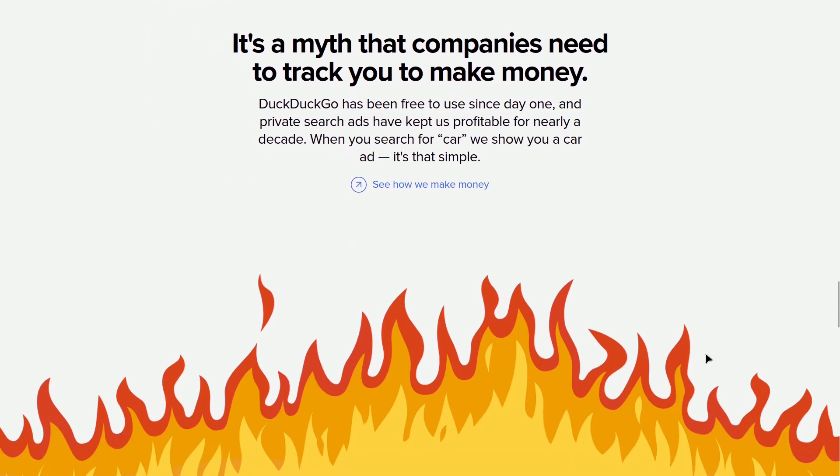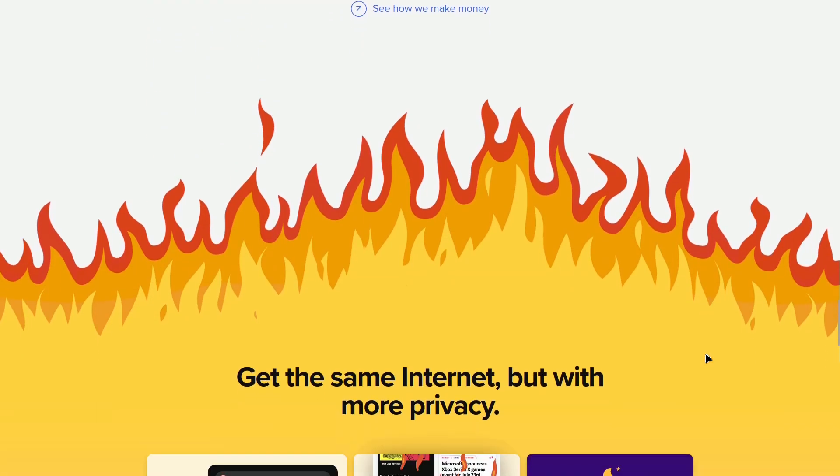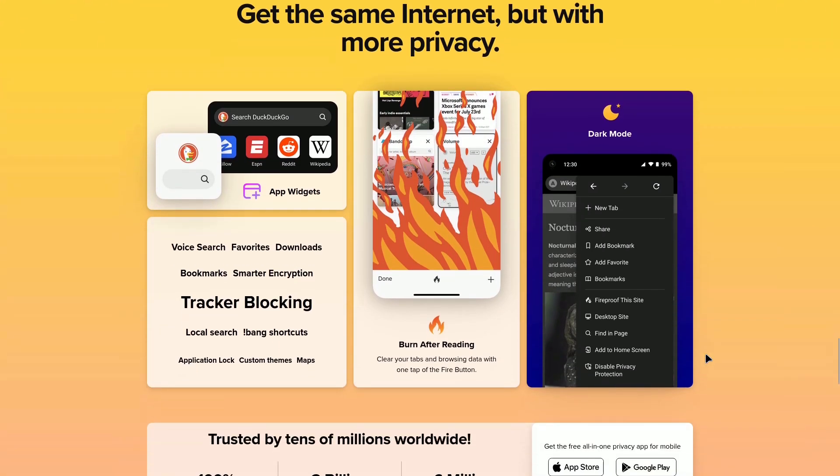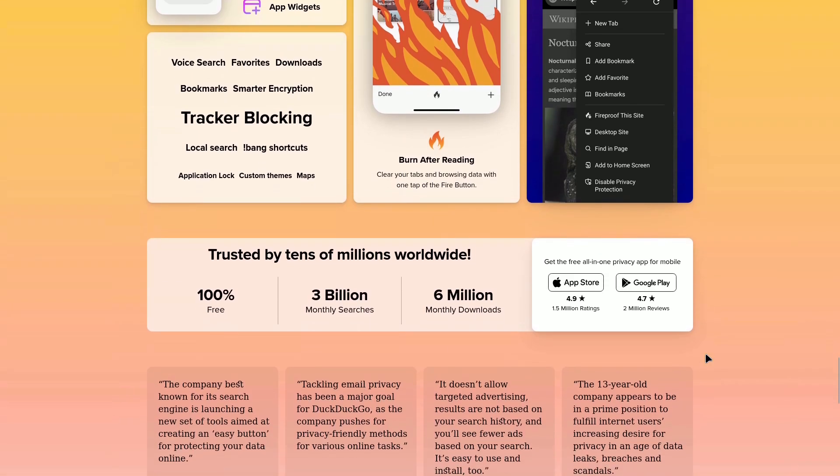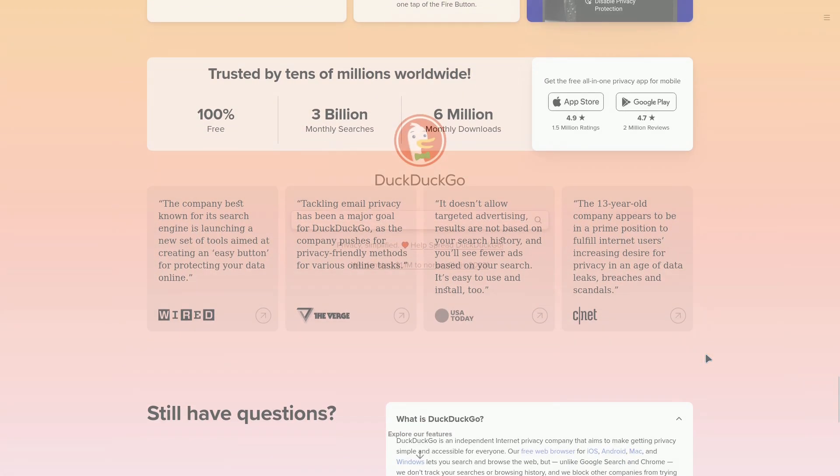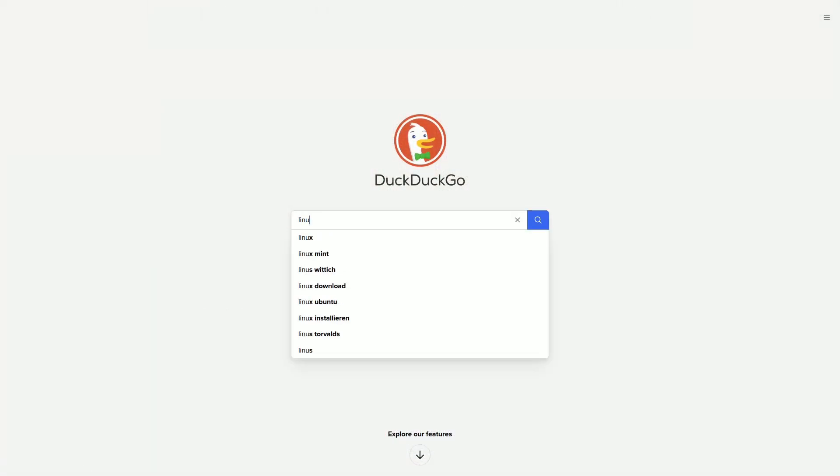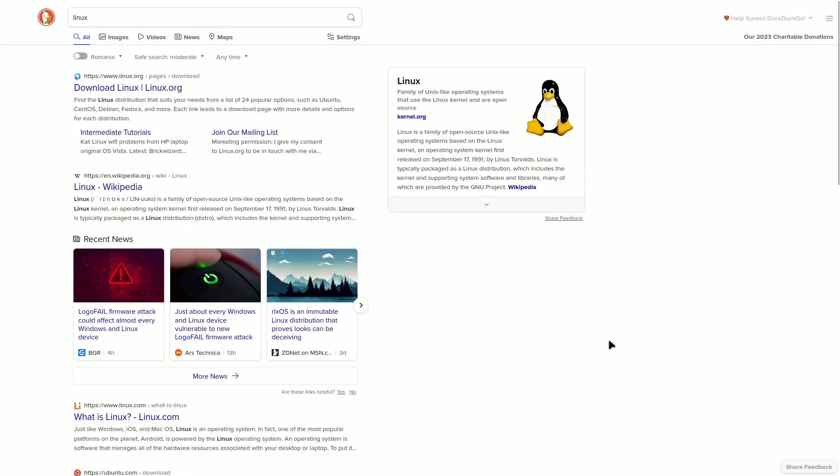Unlike Google, which tracks you on its apps and 75% of the world's websites with AdSense ads, DuckDuckGo lets you turn off sponsored ads in your search results. In return, it suggests you help spread the word about the search engine.